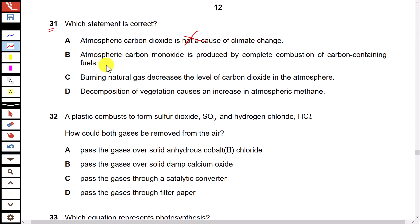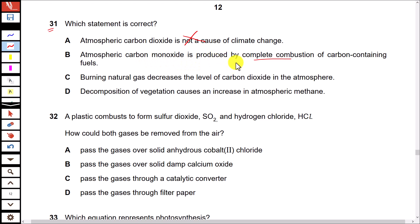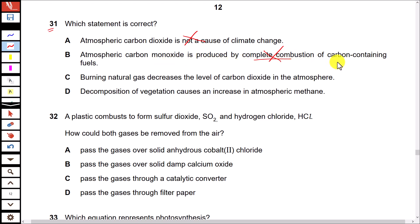Option B states atmospheric carbon monoxide is produced by complete combustion of carbon-containing fuels — this is incorrect. Carbon monoxide is produced by incomplete combustion of carbon-containing fuels, and it is carbon dioxide that is produced by complete combustion.